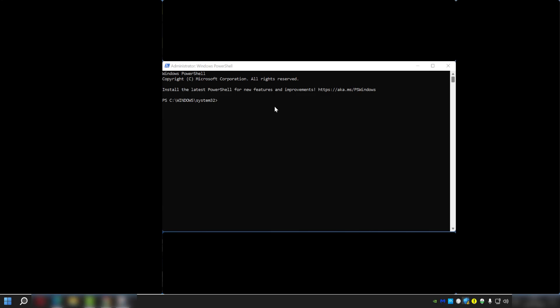Once you do that, we're going to enter this text here. Don't worry about this—I'll leave it in the description. Then we just press Enter.